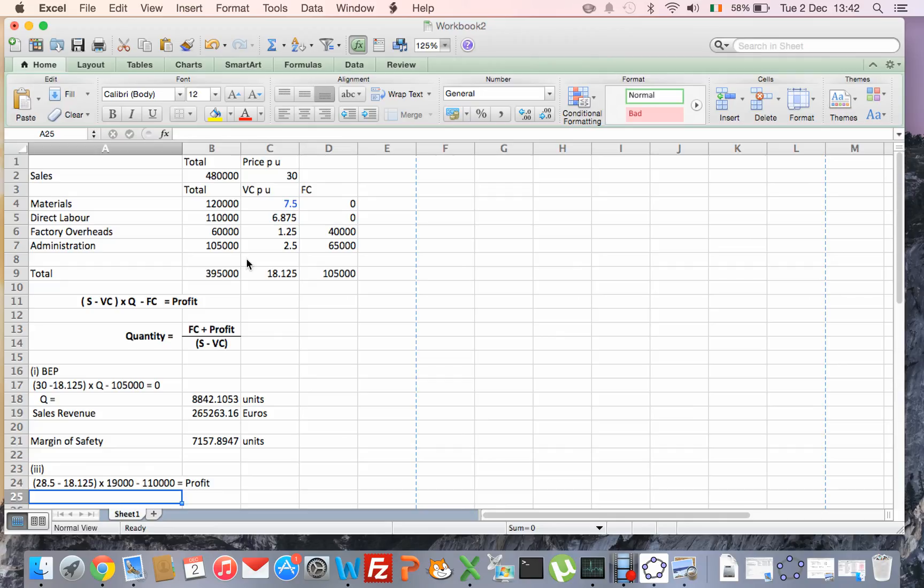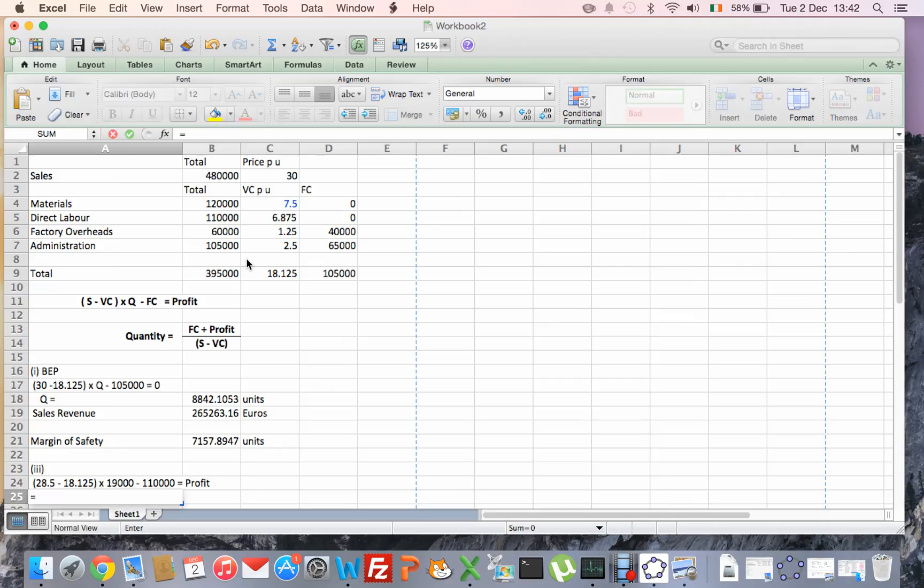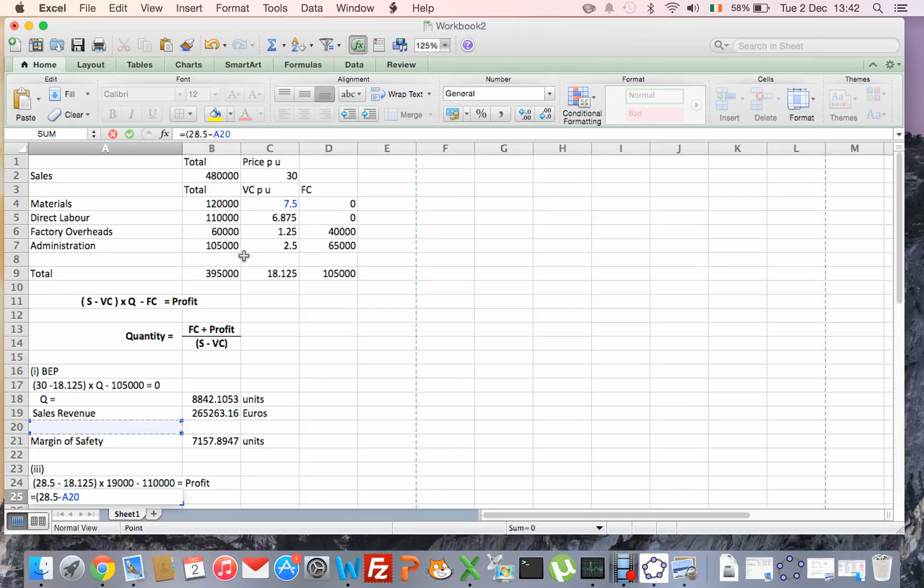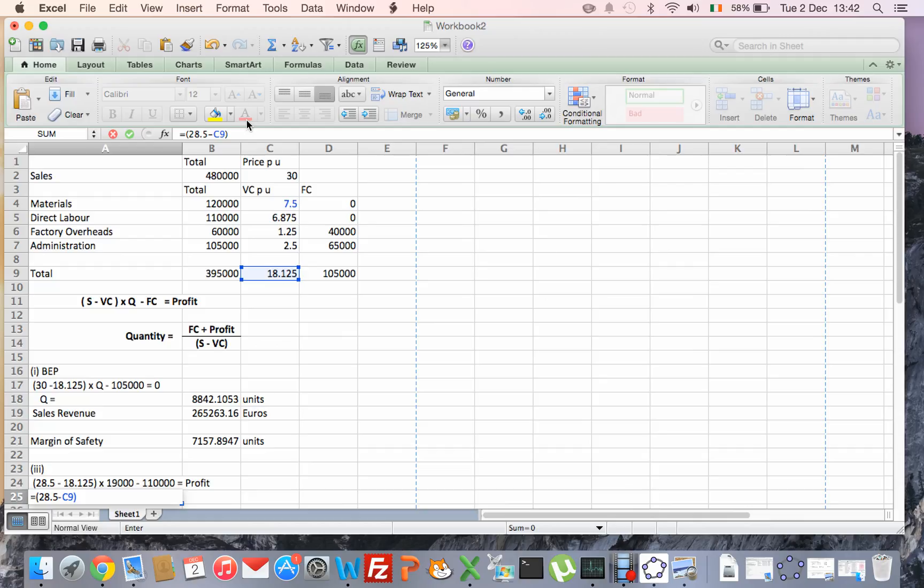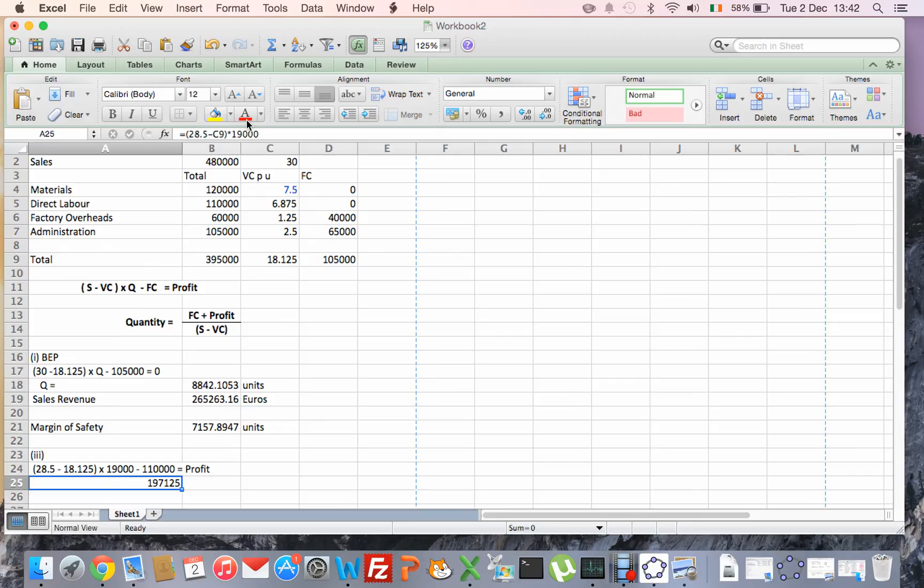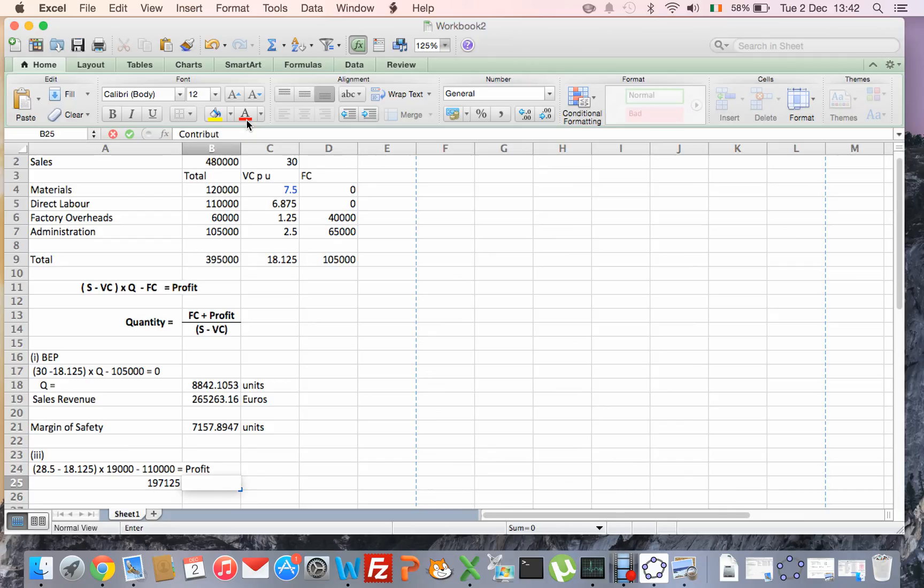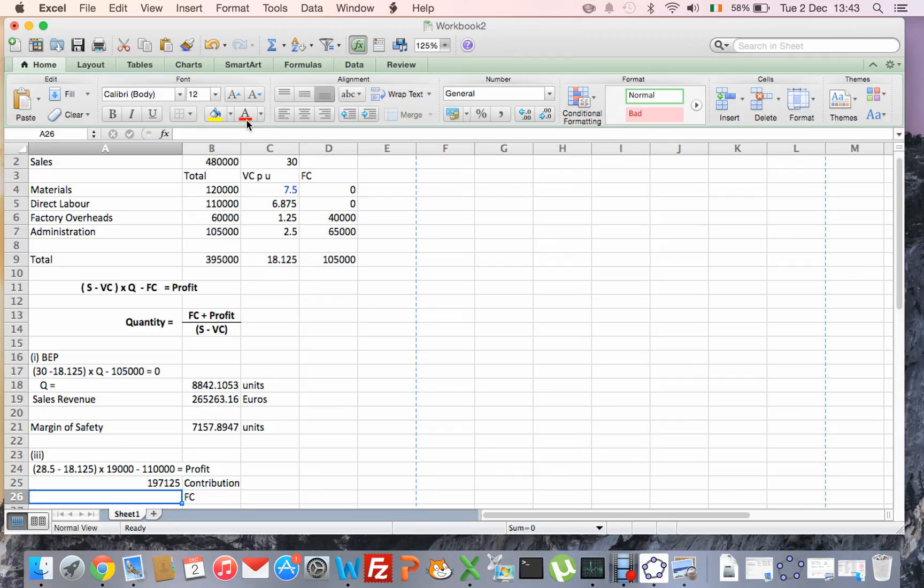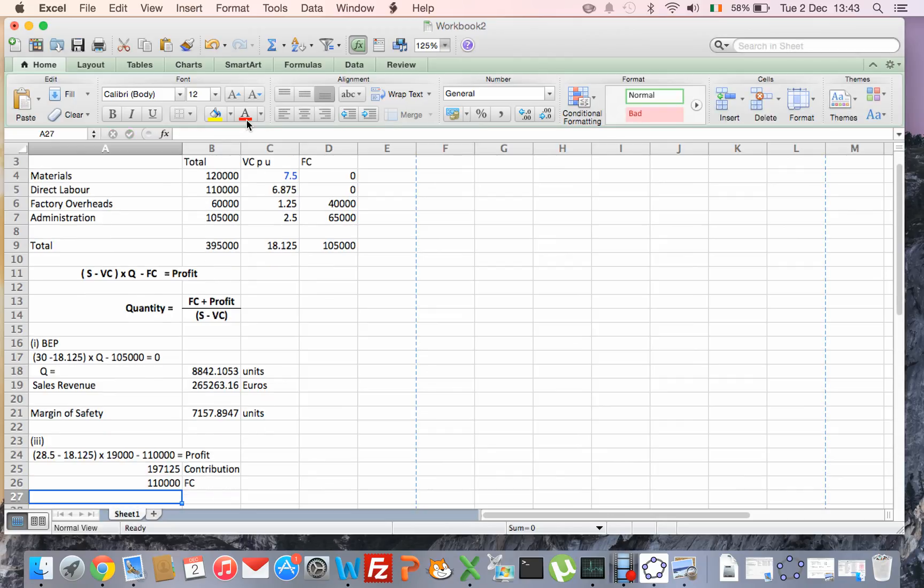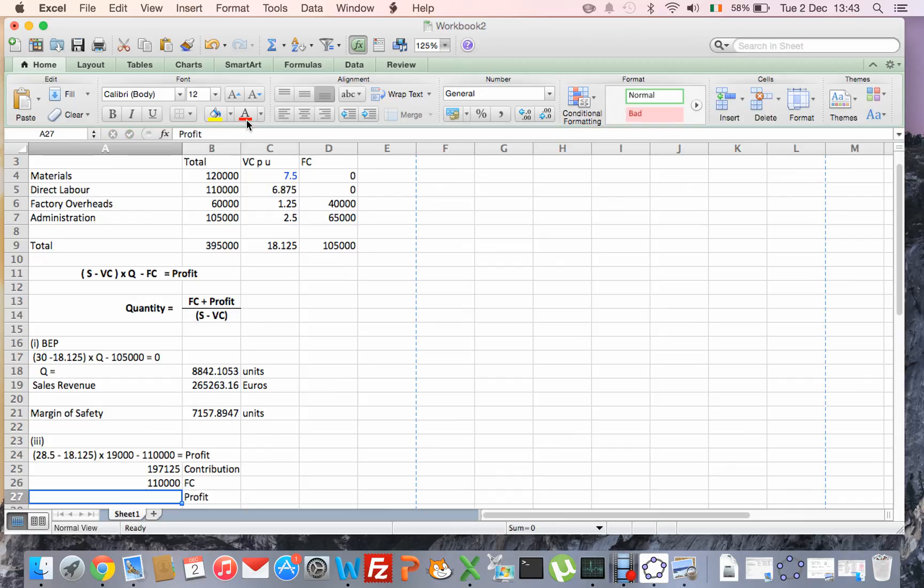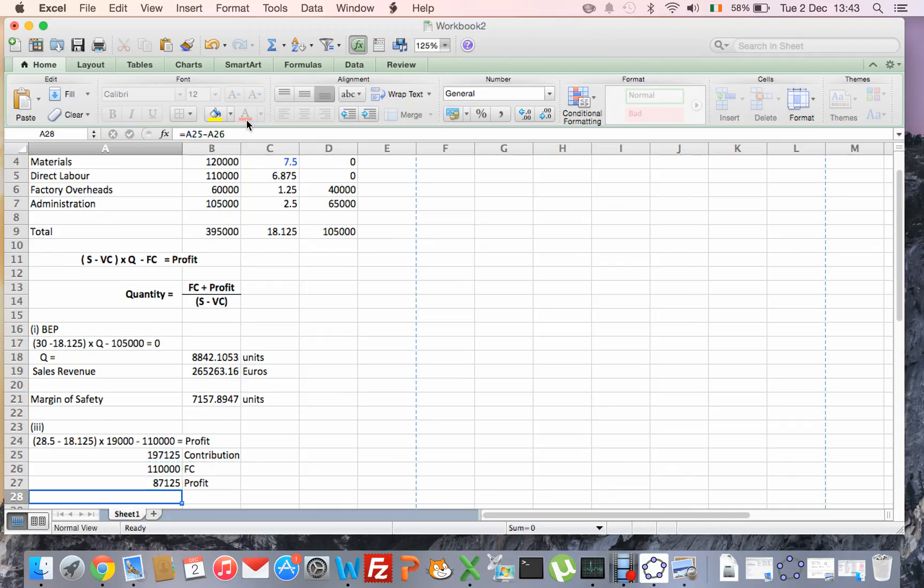Okay, so if we start working out some of the numbers here, so first of all we've got €28.50, so I'll do that. €28.50 minus the variable cost here, which I'll just take from up here, and I'm going to multiply that by 19,000, so that gives us that amount of euros. I then take away from that the fixed cost, so that there I'll label as contribution. I take away from that fixed cost, which is €110,000, and that will give me my new profit. Okay, so €87,125 is my new profit.